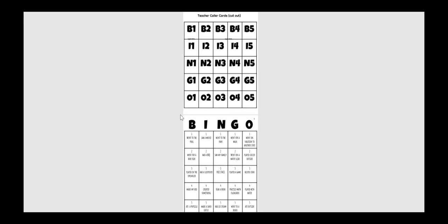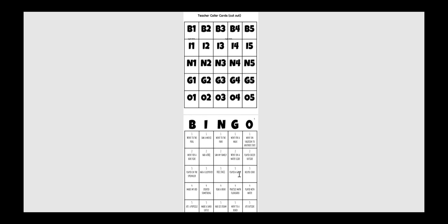But you're going to read different cards off, and you're going to say, saw a movie. And then if they're i1, they saw a movie, they're going to put a counter over i1. Went to the park, n1. If they're n1, they went to the park, they're going to mark it over n1. So it's just a fun way for the kids to get to know each other.